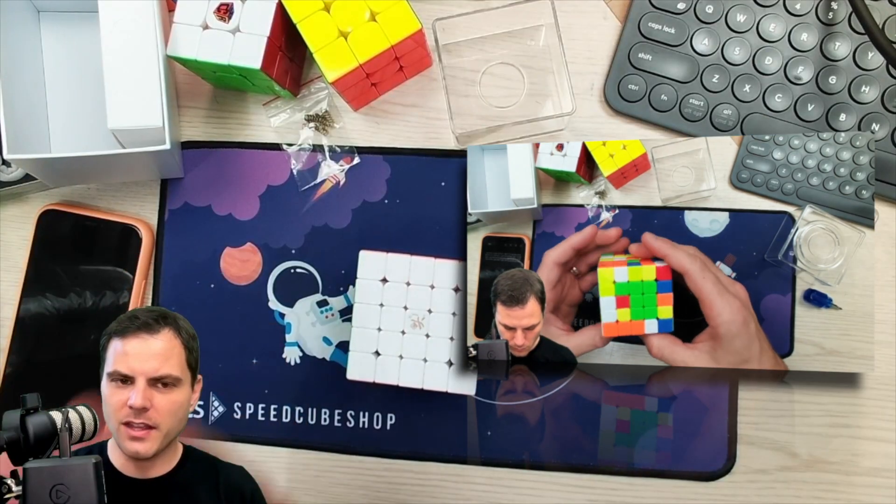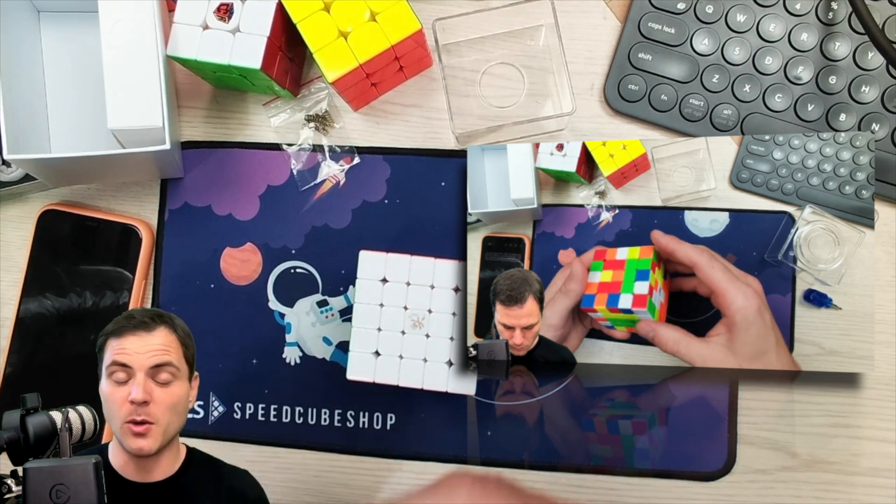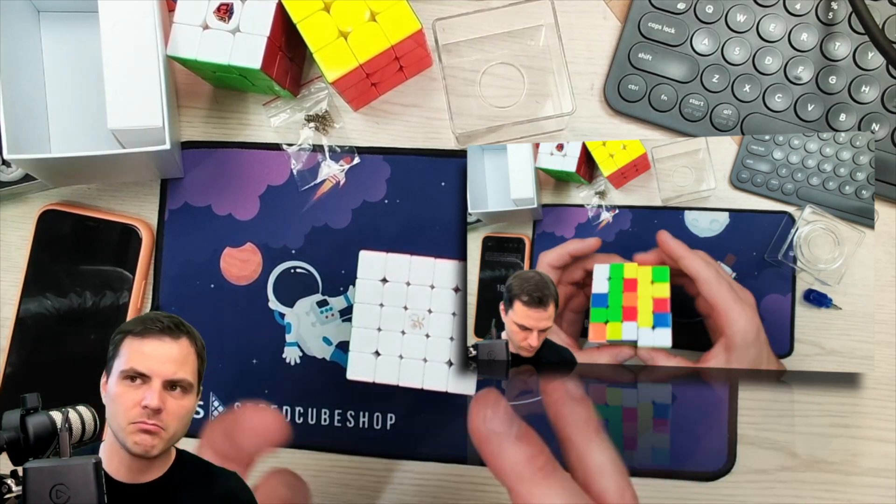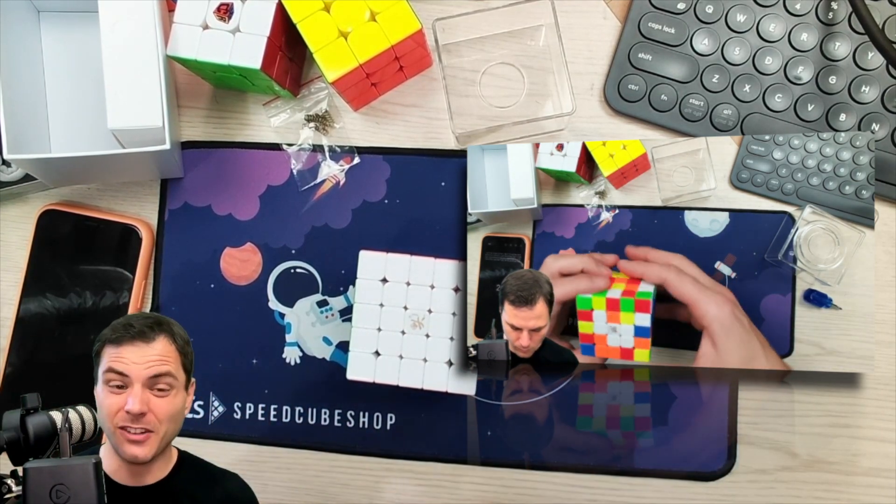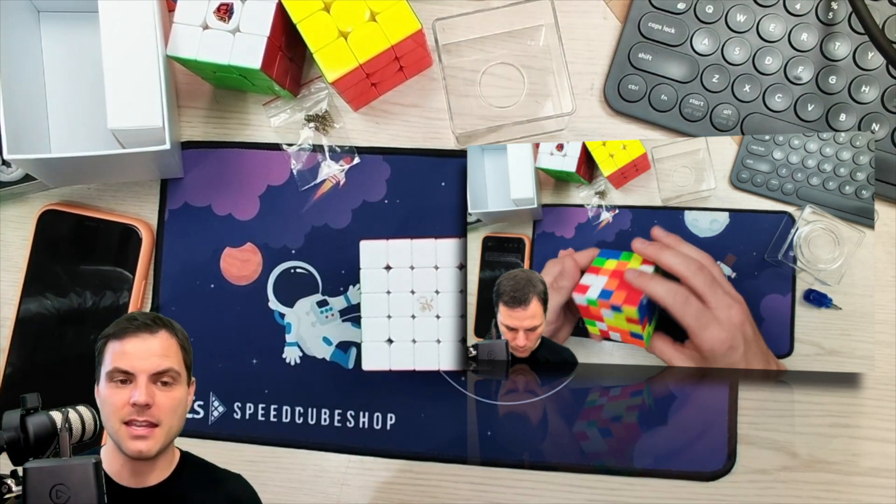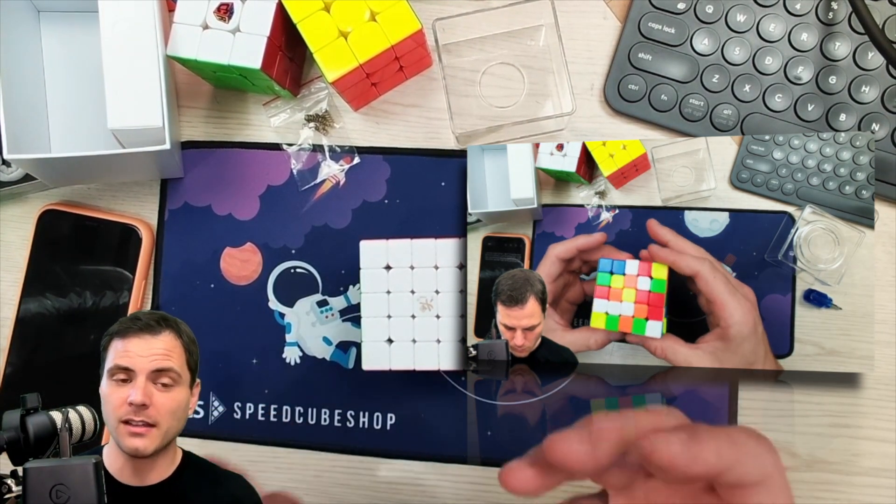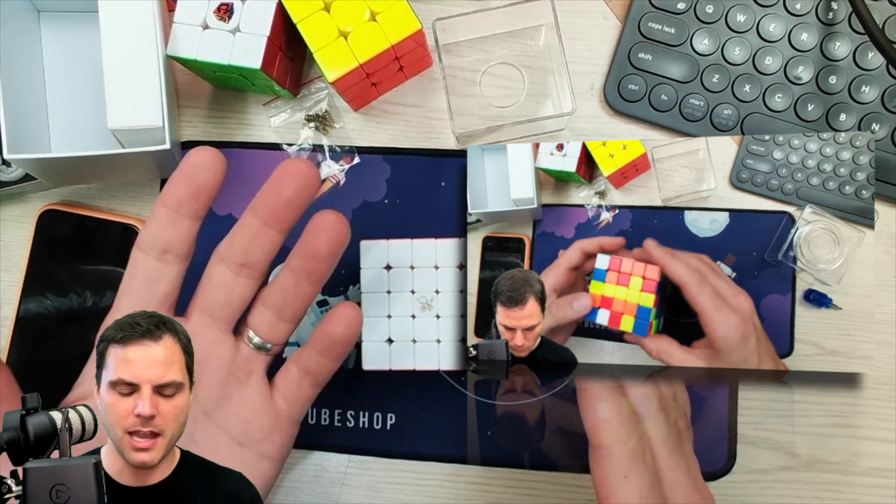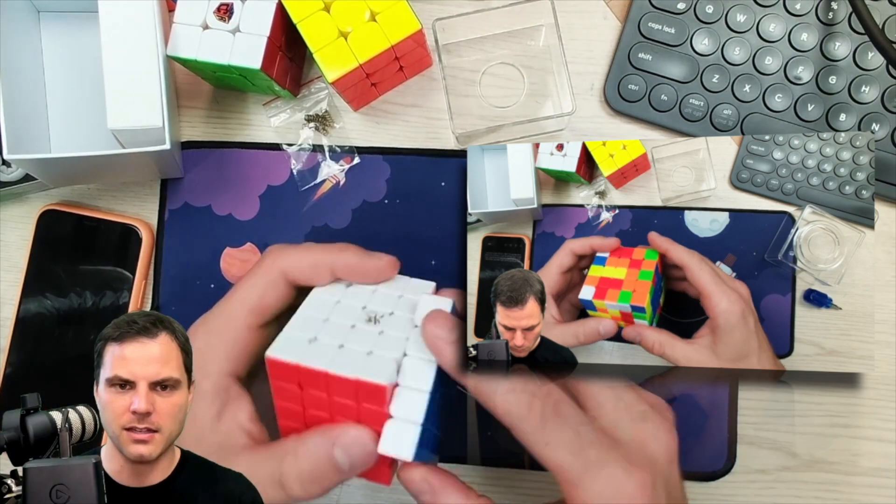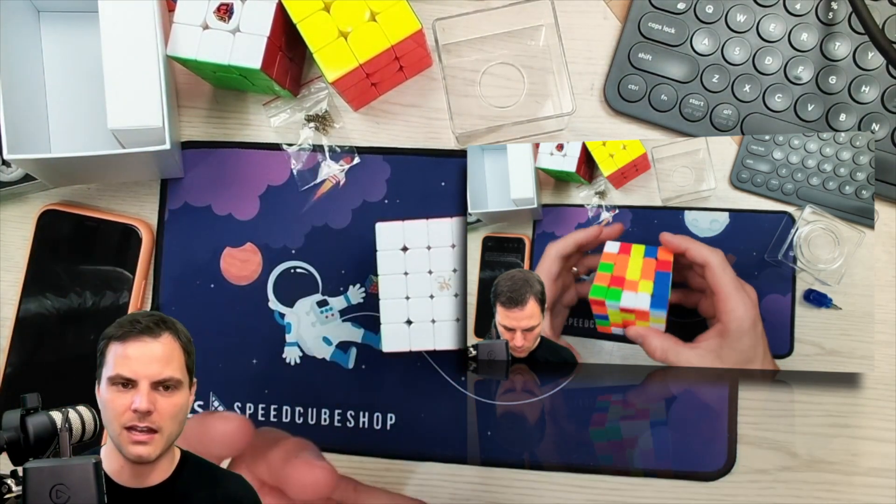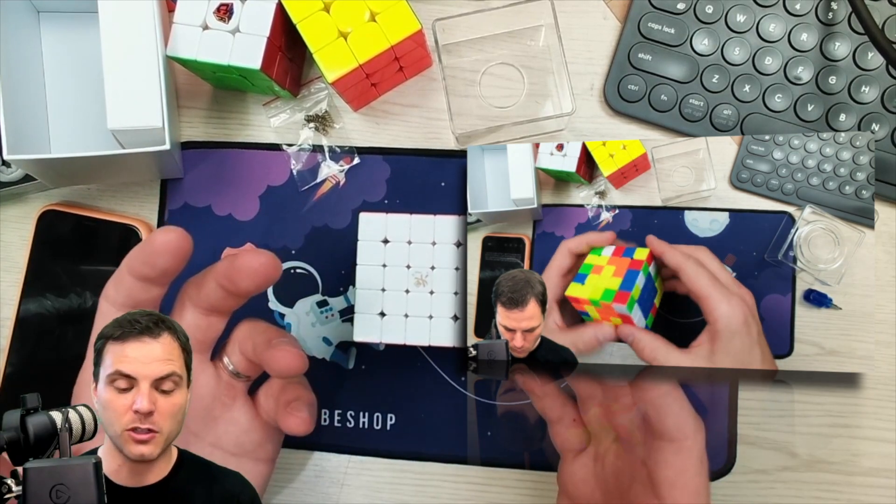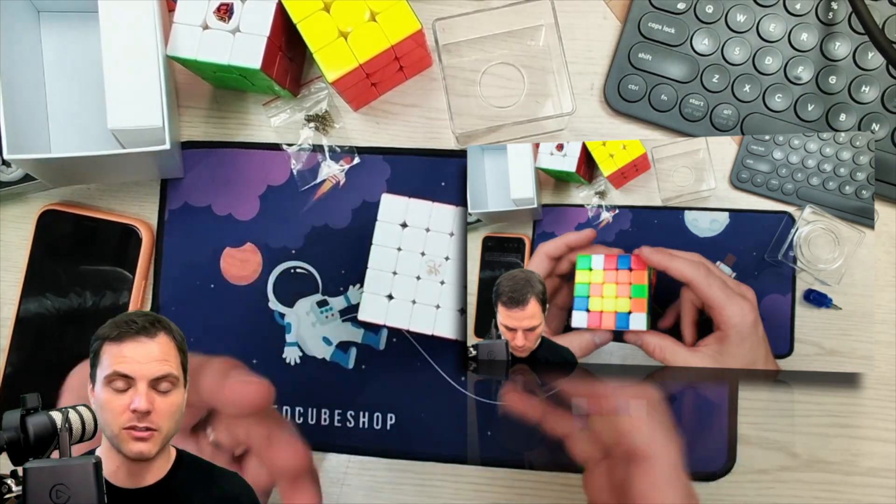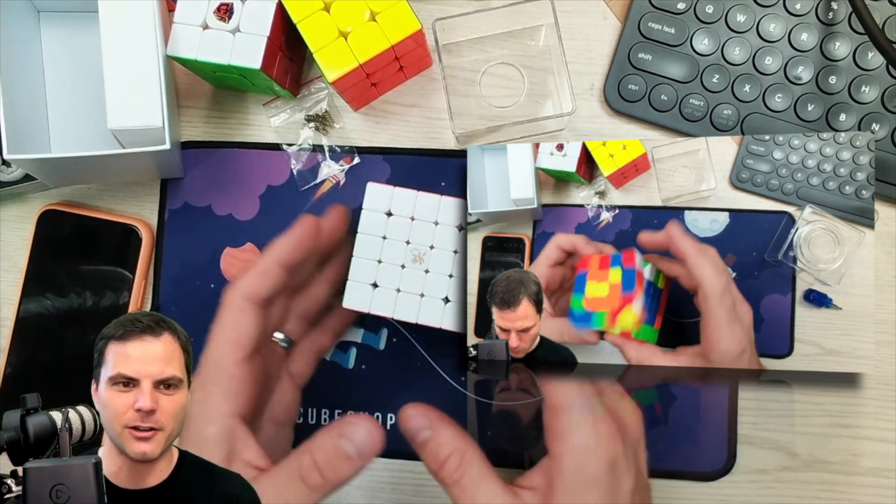If you think of the MGC as feeling kind of like the WRM, where it's not super light, pieces are kind of bubbly, it's fairly stable, this is like the GAN 11, where it's more flexible, it's much lighter turning, it's faster. I've got some pain in my hand, and I just did about 10 solves, and I don't feel tired from doing it. If I was going to do more solves, I would do it with this over the MGC just for the sake of not hurting my hand.